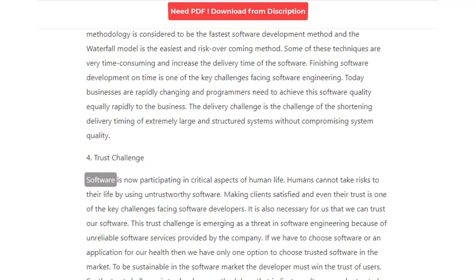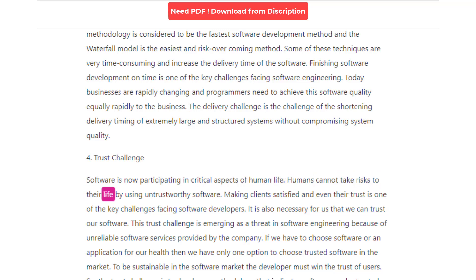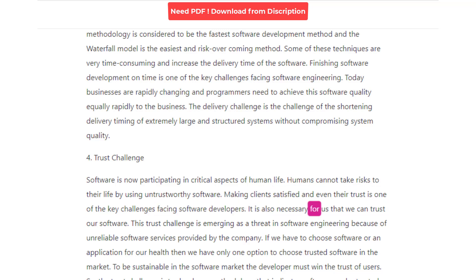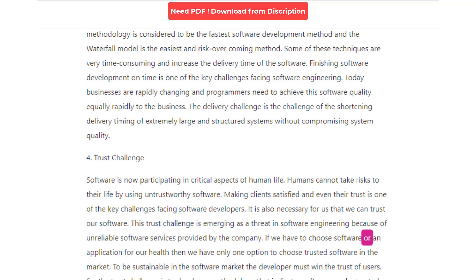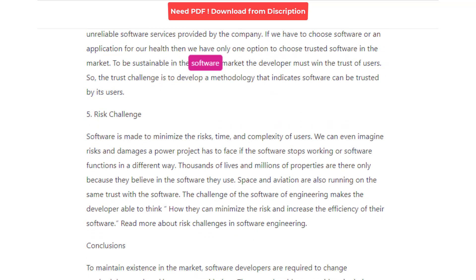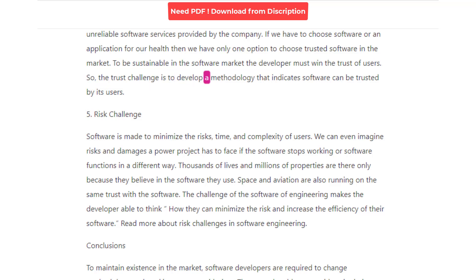4. Trust Challenge. Software is now participating in critical aspects of human life. Humans cannot take risks to their life by using untrustworthy software. Making clients satisfied and earning their trust is one of the key challenges facing software developers. The trust challenge is emerging as a threat in software engineering because of unreliable software services provided by companies. If we have to choose software for our health, we have only one option — to choose trusted software in the market. To be sustainable in the software market, the developer must win the trust of users. The trust challenge is to develop a methodology that indicates software can be trusted by its users.